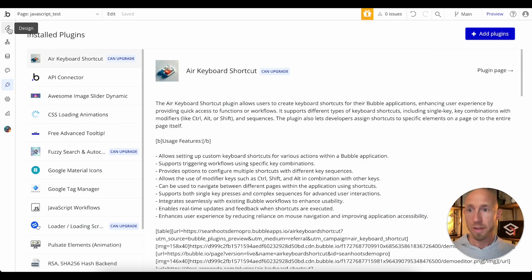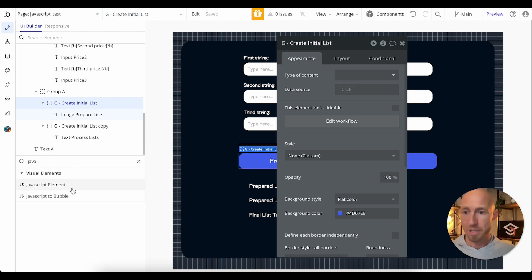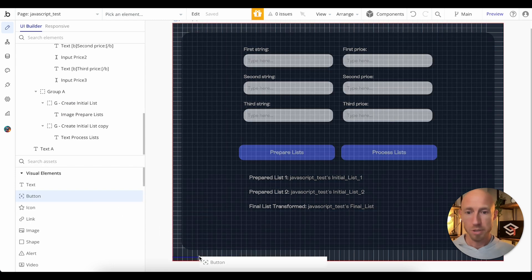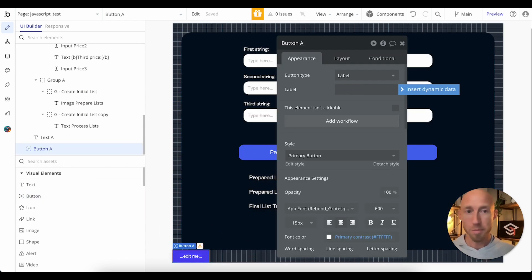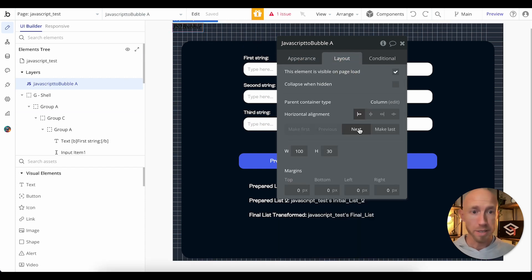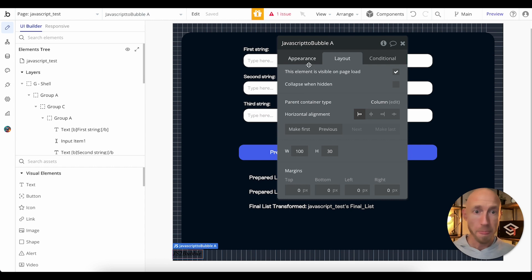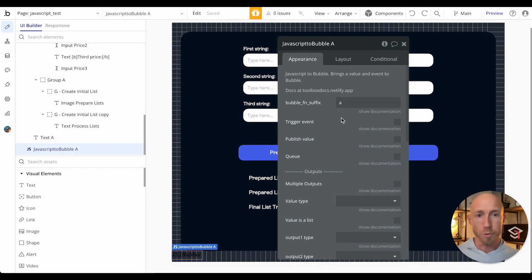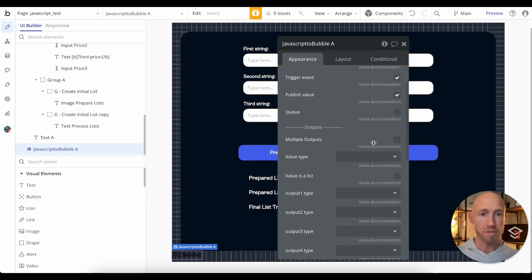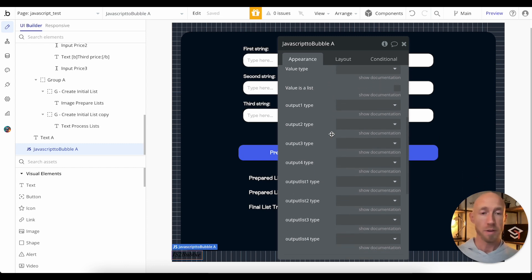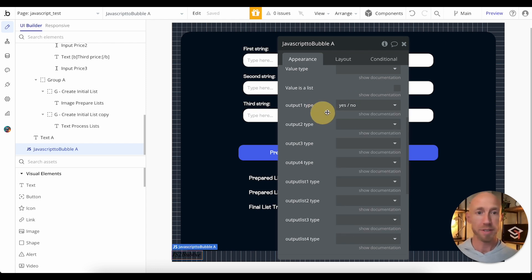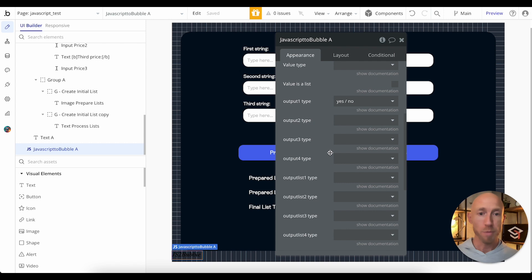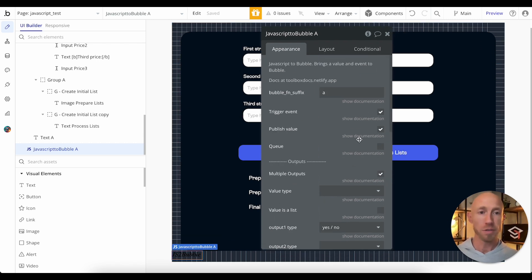Then on your page, search for 'JavaScript to Bubble' and drop that element in. So JavaScript to Bubble — I'm going to drop that in here at the bottom. There are a few things to set up out of the box: type in the letter A, check the two boxes — trigger event and publish value — check multiple outputs. Then output one should be set as yes/no by default, which represents whether it was successful or not.